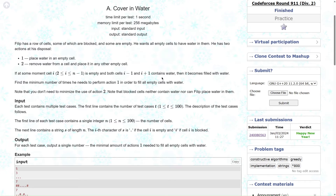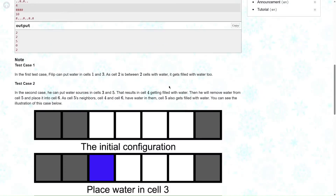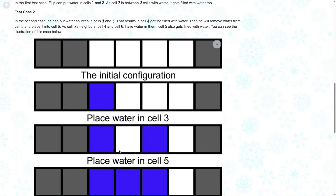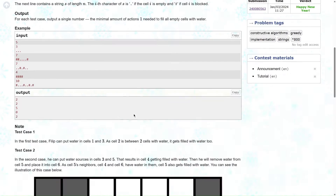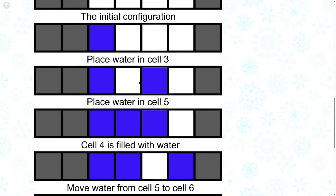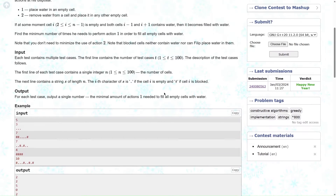He has two actions at his disposal. Action one: place water in an empty cell. Action two: remove water from a cell and place it in any other empty cell. If at some moment cell i is empty and both cell i-1 and i+1 contain water, then it becomes filled with water automatically. So if a cell's neighbors contain water, it gets automatically filled.